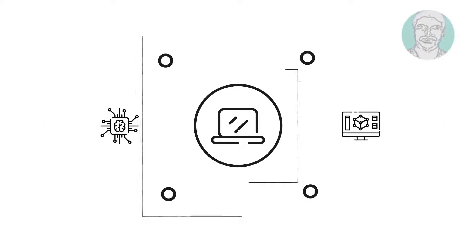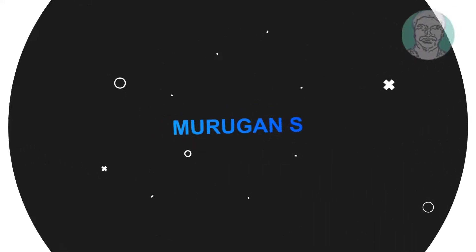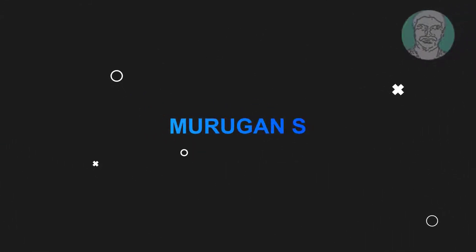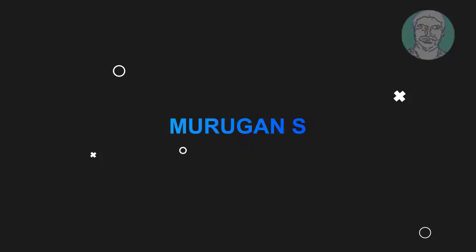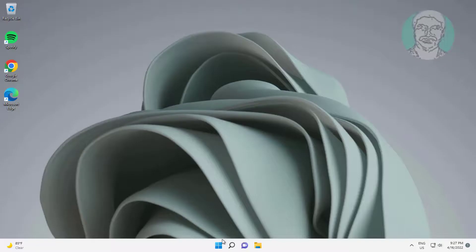Welcome viewer, I am Murigan S. This video tutorial describes how to fix Windows 11 screen dimming problems.